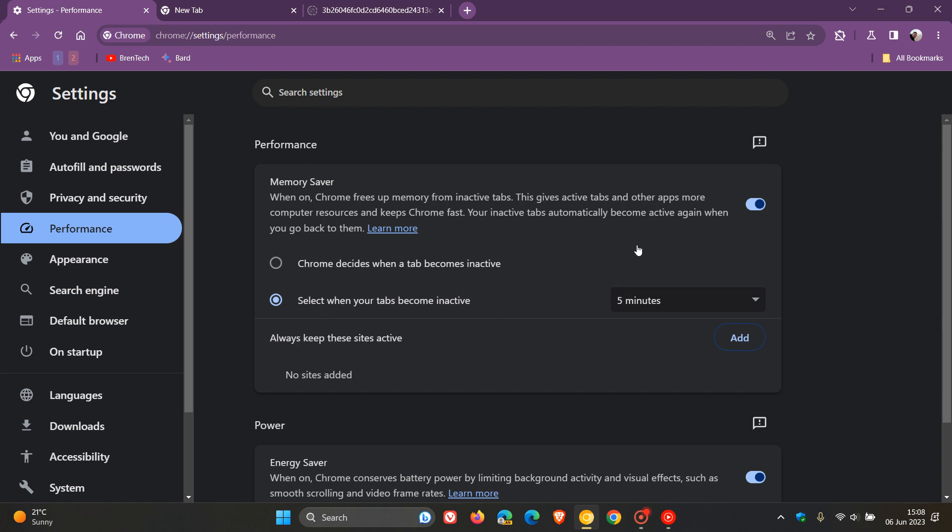So with this feature, you'll now see, give or take, an approximate level of how much RAM and memory the memory saver is freeing up when it comes to those inactive tabs.